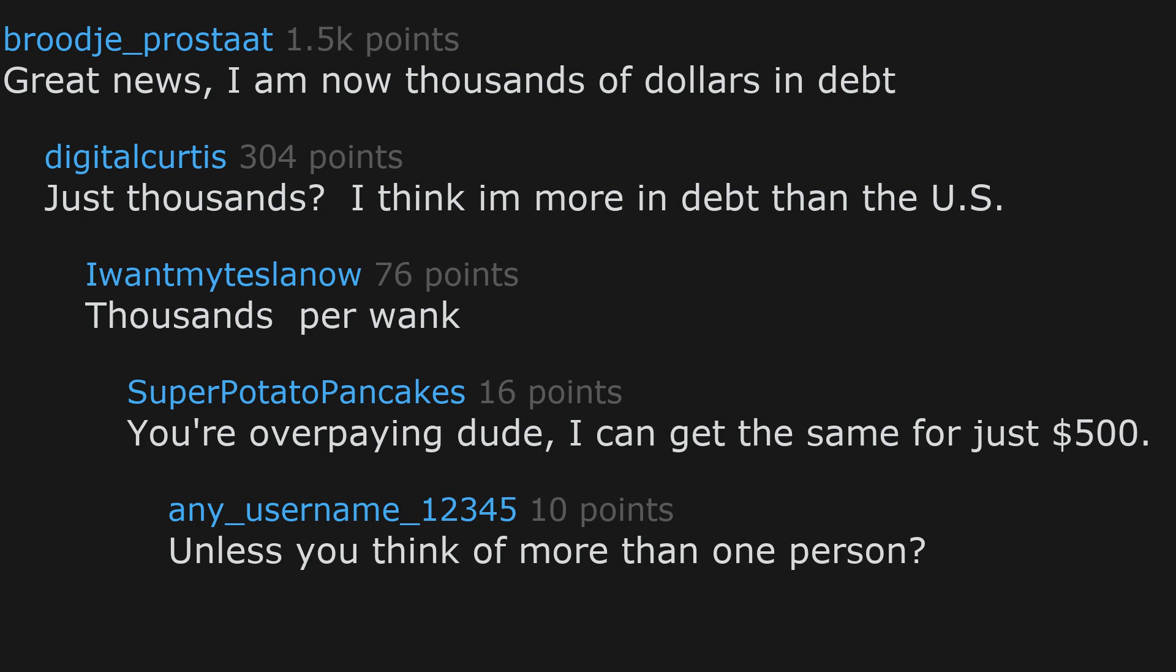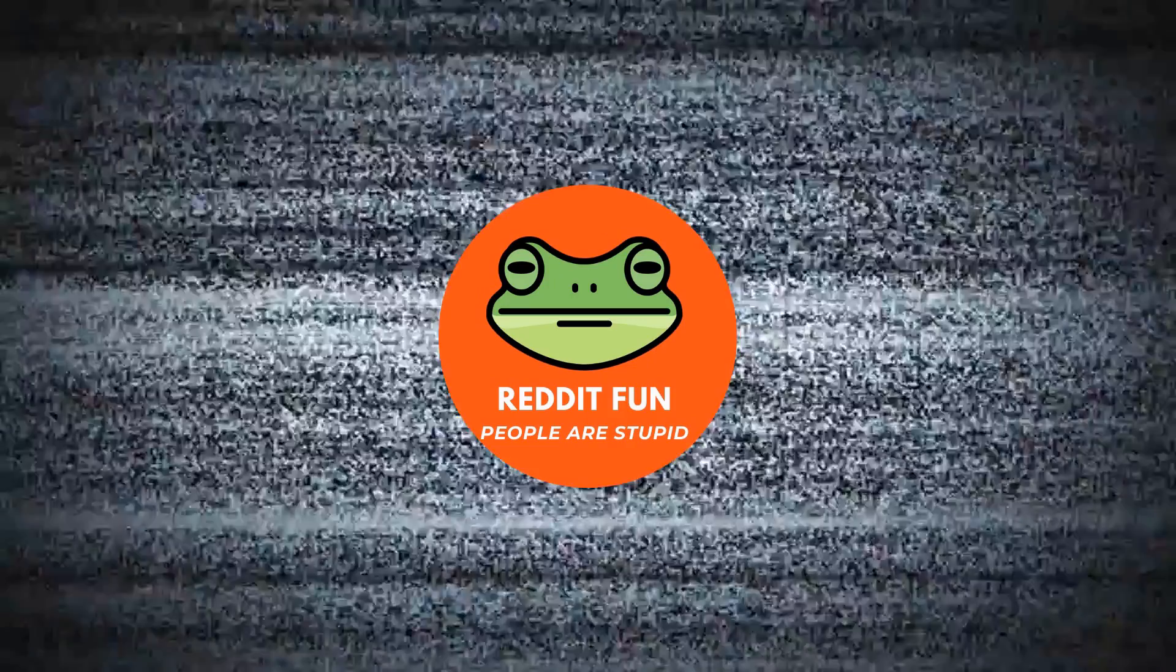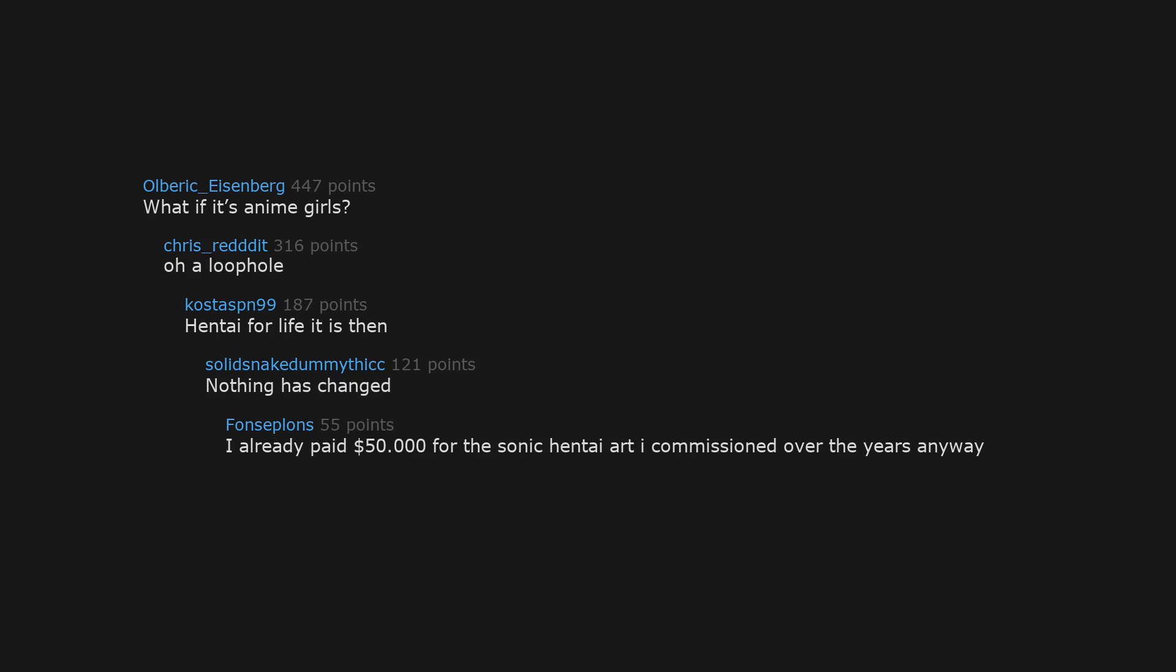Unless you think of more than one person? What if it's anime girls? Oh, a loophole. Hentai for life it is then. Nothing has changed. I already paid $50,000 for the sonic hentai art I commissioned over the years anyway.